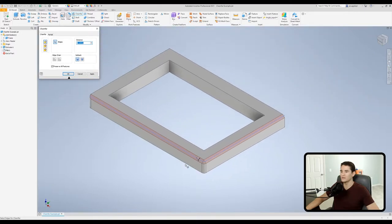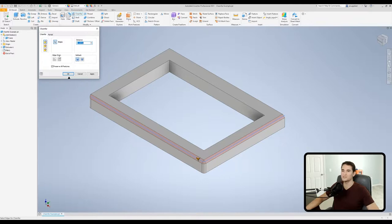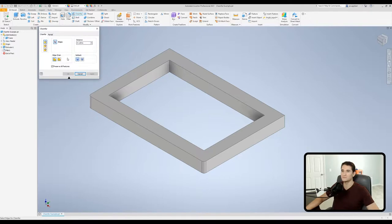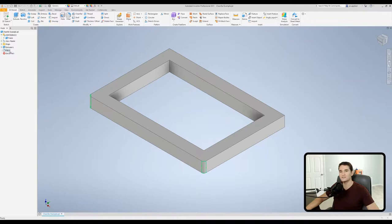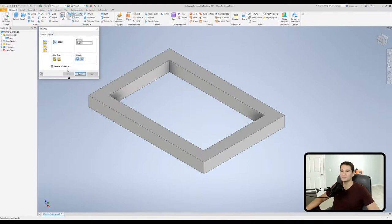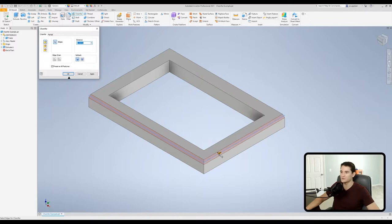So that is the two different edge chain options available to us. So let's actually jump out of that and go back into chamfer. We'll make sure that's selected. Now let's actually take off this fillet here because we no longer need that.